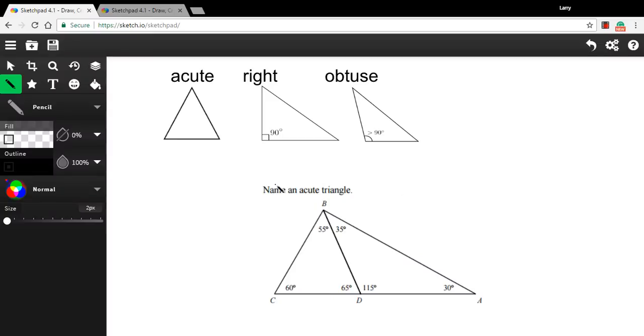In these problems, we're talking about another way to classify triangles, this time by their angles.